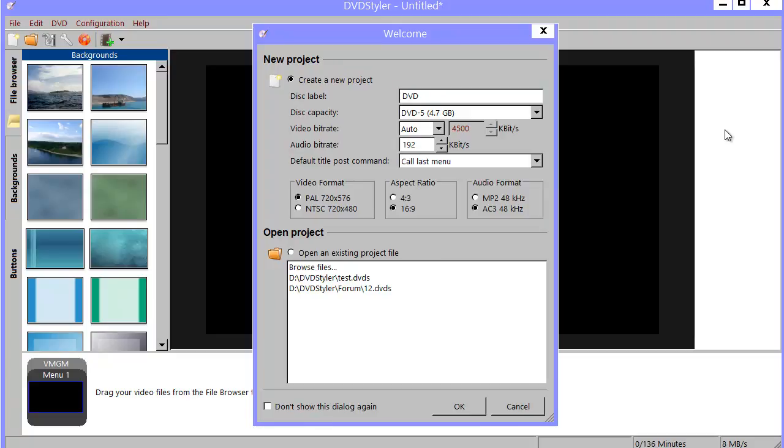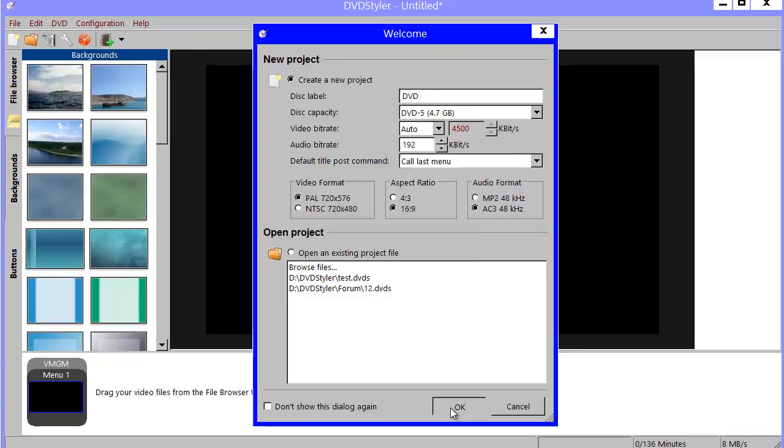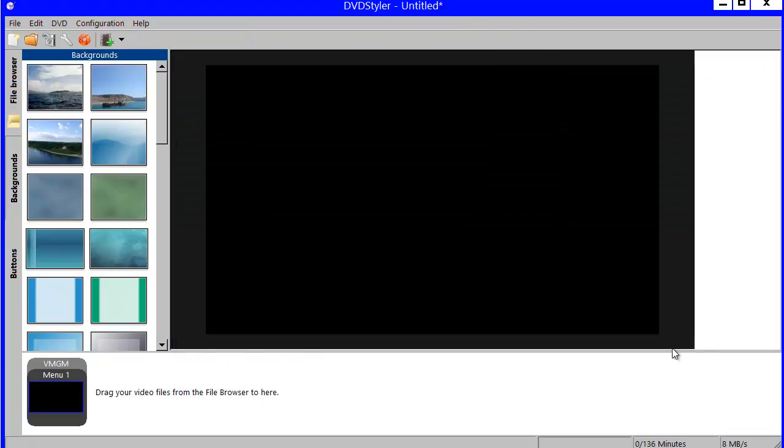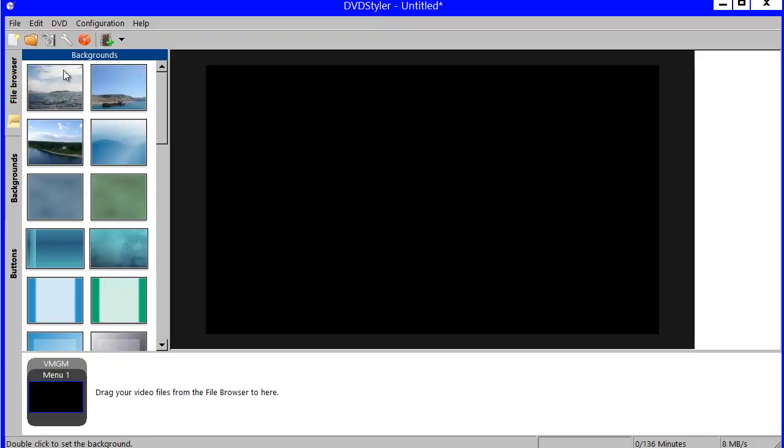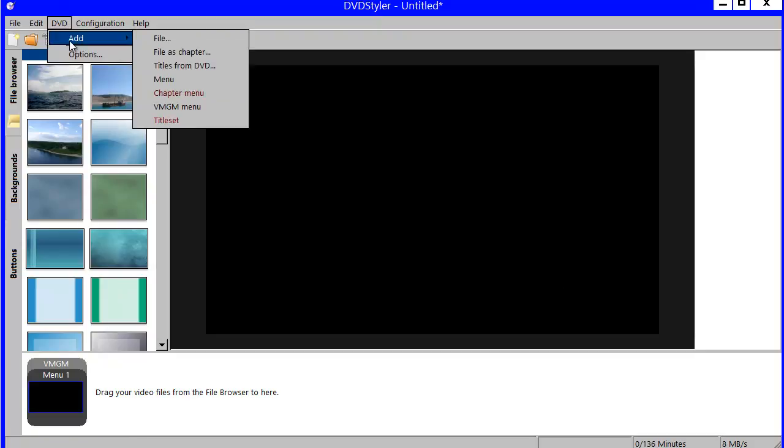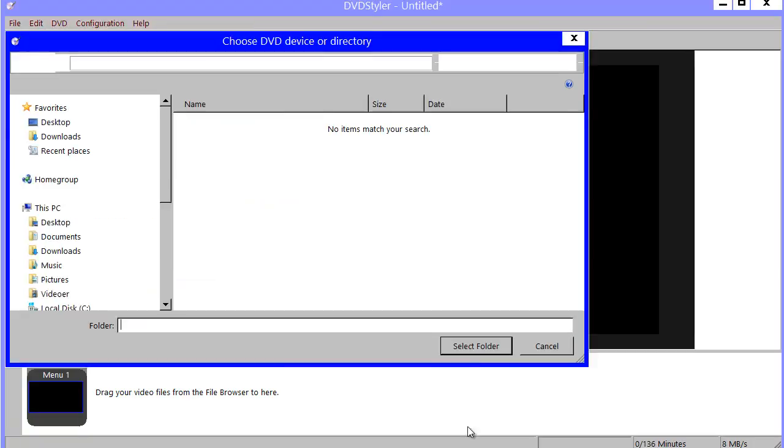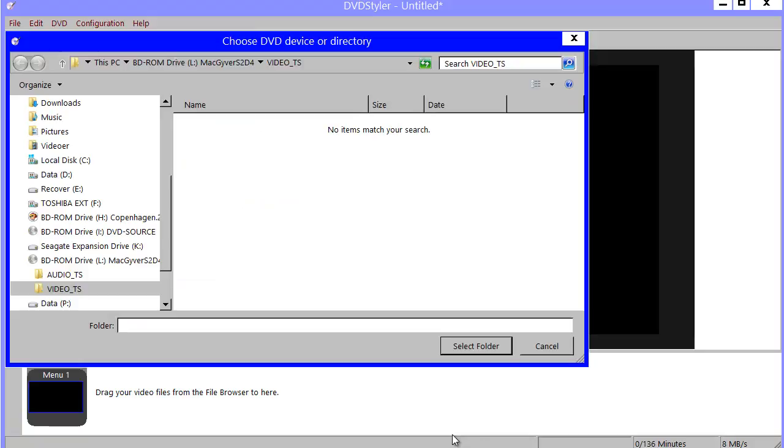I have started DVD Styler here and my video format is PAL and I ok that. I don't want any template. So to use a DVD I set a DVD add titles from DVD like that.